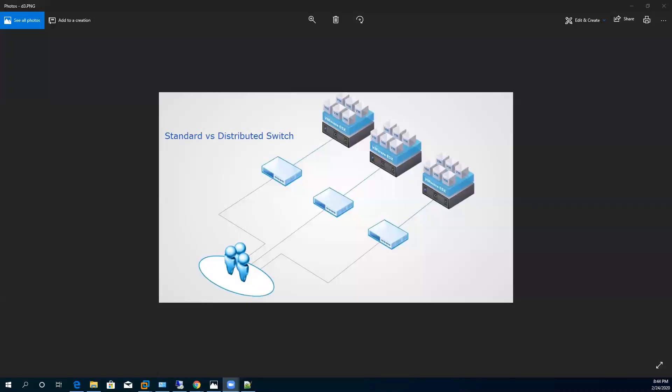Welcome back. Let's walk through another important topic related to the virtual networking industry in the field of virtualization. We have already implemented the virtual networking feature called standard switches — VSS, or Virtual Standard Switch. The default virtual switch that is enabled when you install VMware vSphere ESXi, any version, is the vSphere Standard Switch. By default, whenever you install any ESXi version on any host, this switch is automatically created.